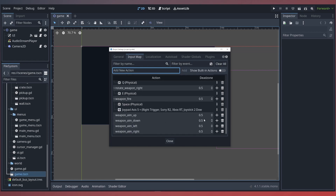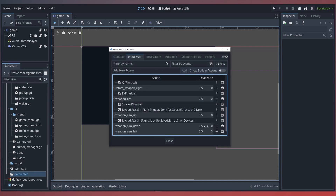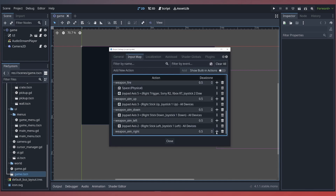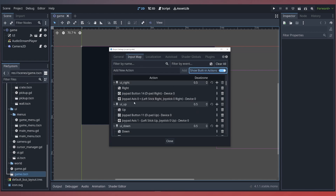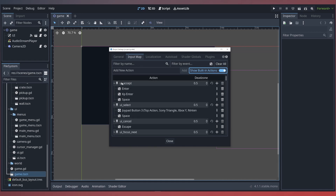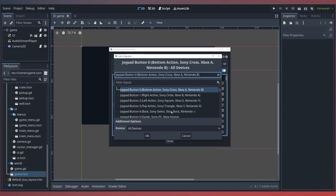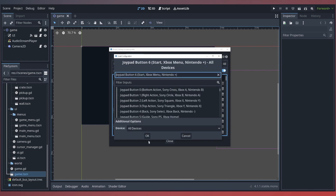With these new actions, we can map our right joystick for up, down, left, and right. Last, we'll be remapping the controller scheme to our built-in UI actions. So if we select this toggle, under our UI accept we'll add one for the A button on the Xbox, as well as the start button.